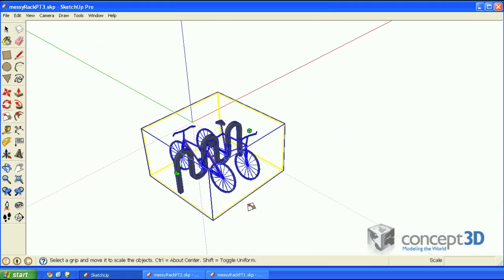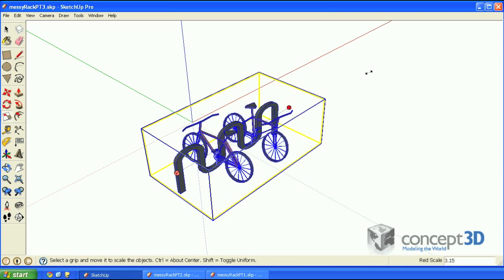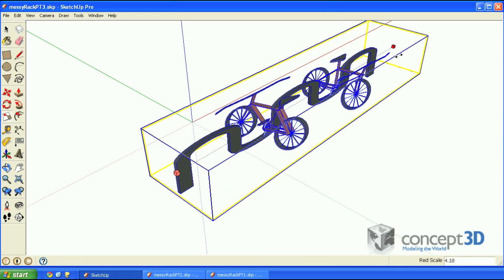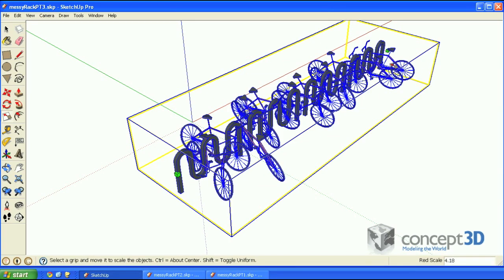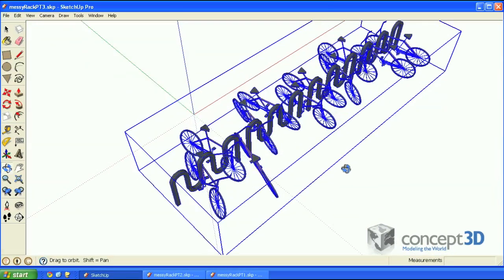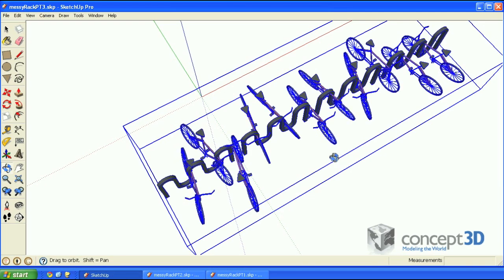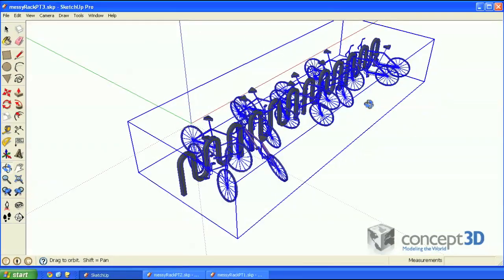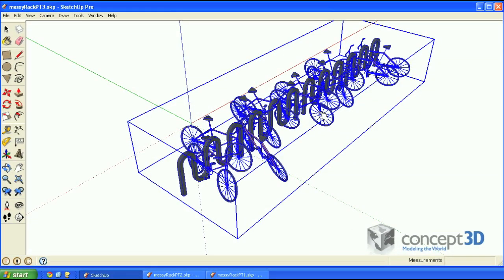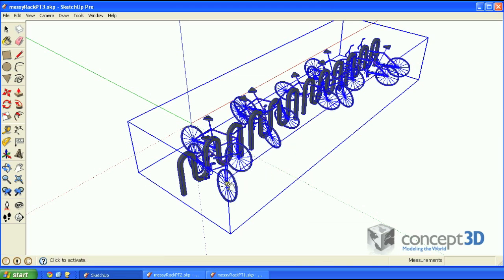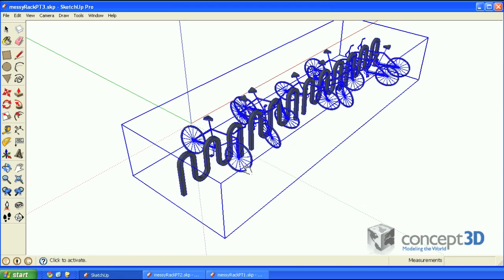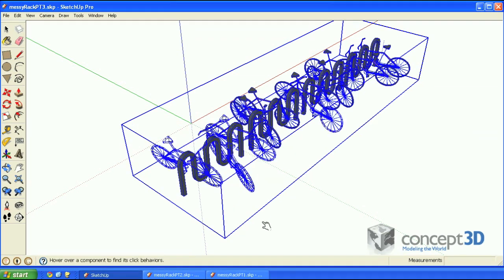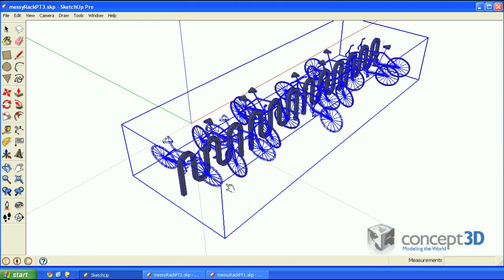As this model is scaled, the bikes become randomly parked on either side and at random angles, much like an actual messy bike rack. The interact tool can be used to hide individual bikes, and if hidden geometry is visible, it can be used to unhide them.